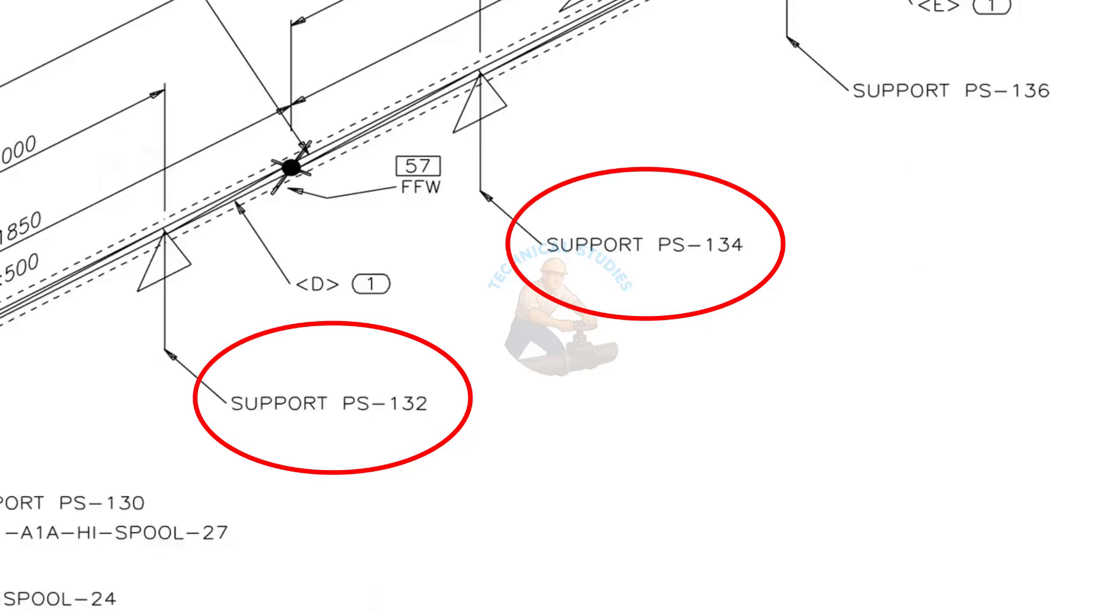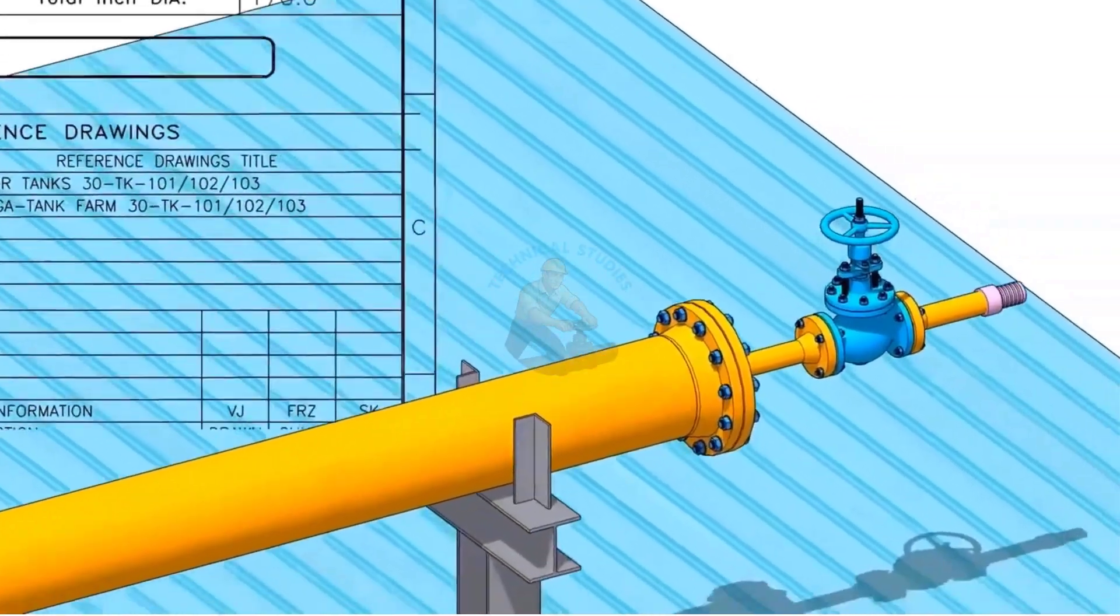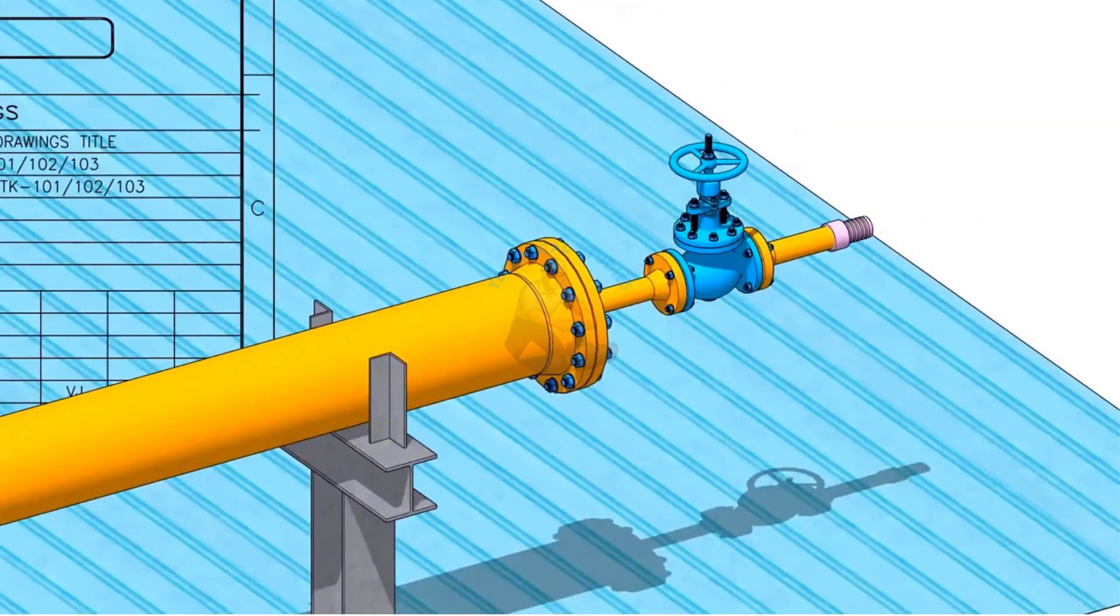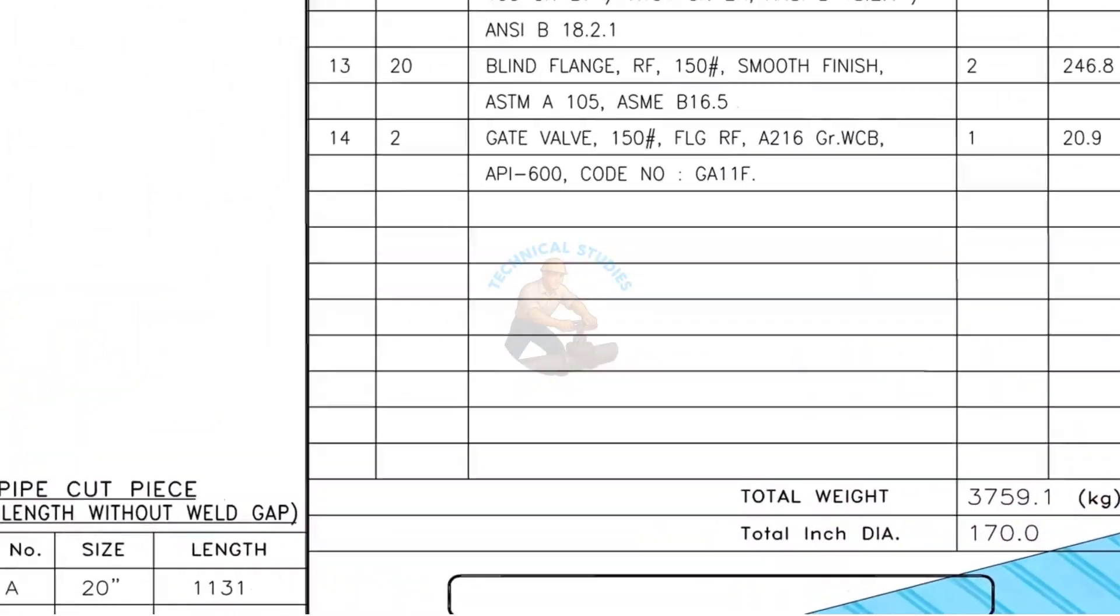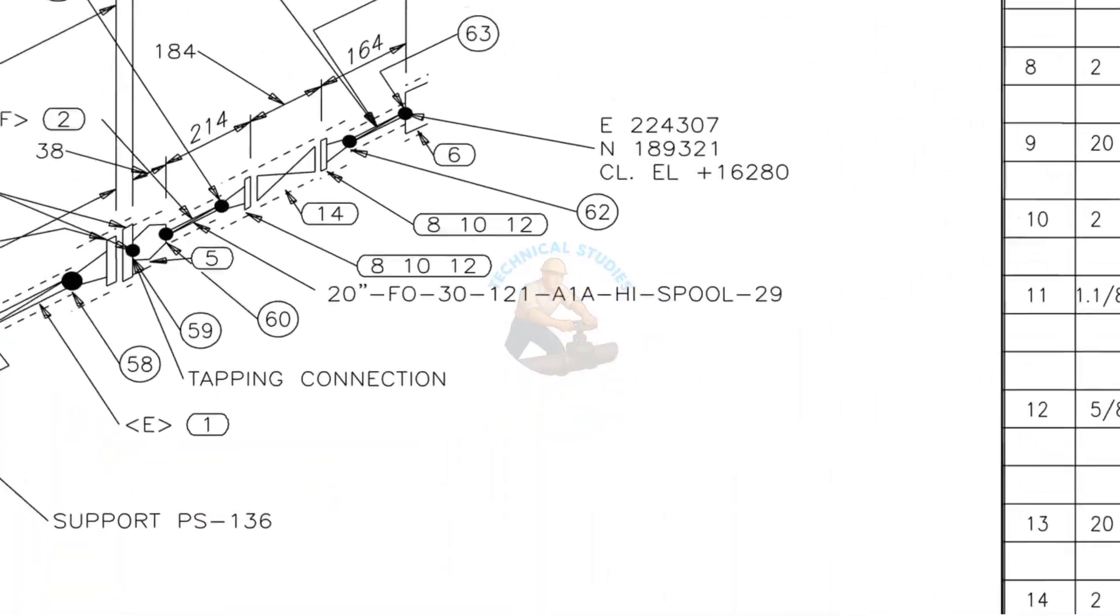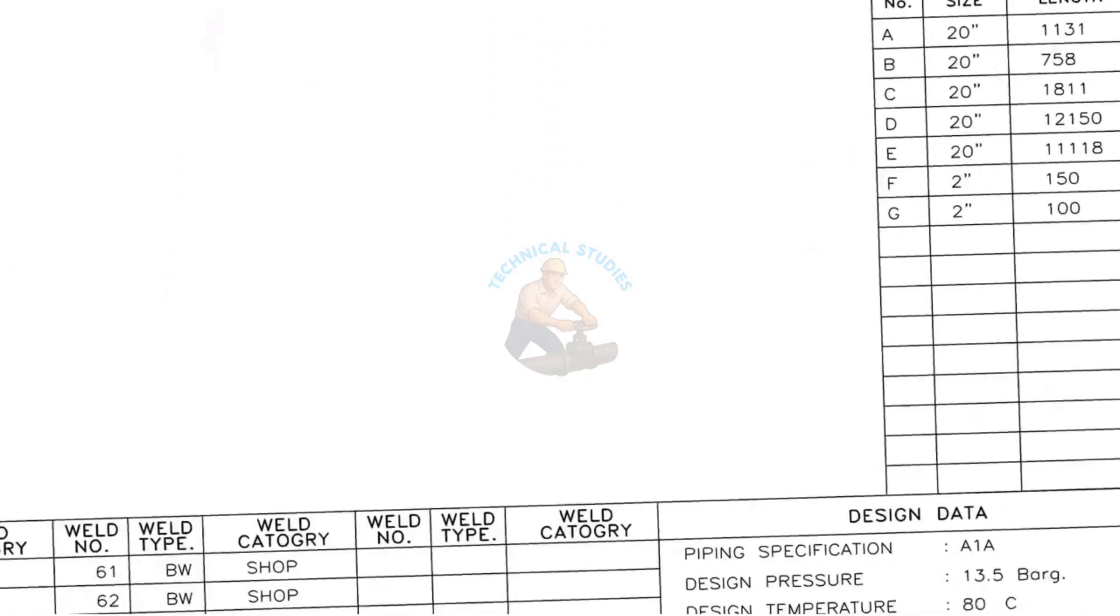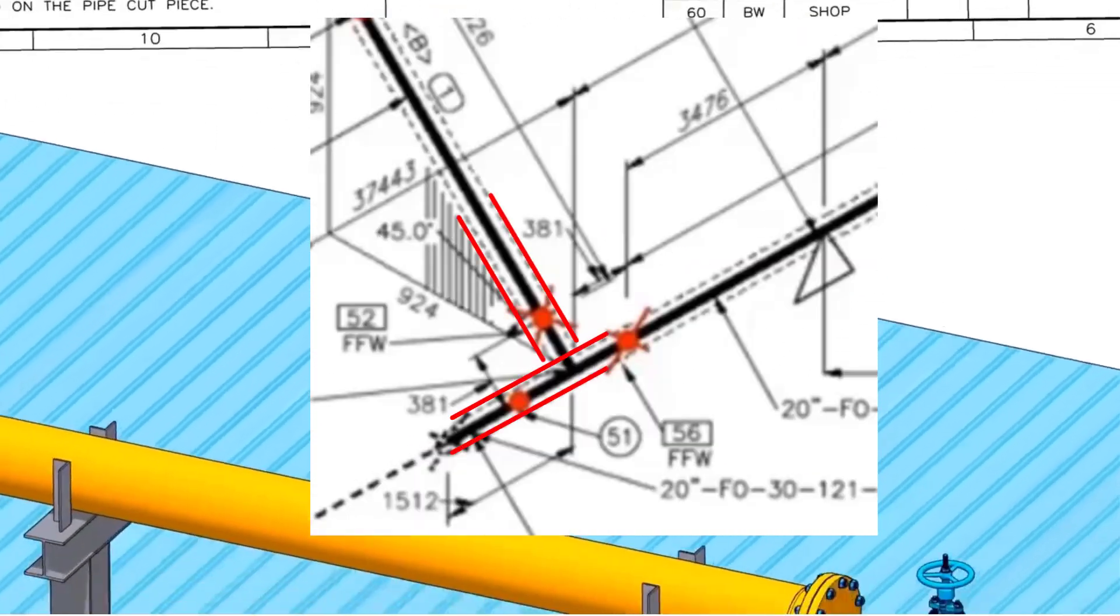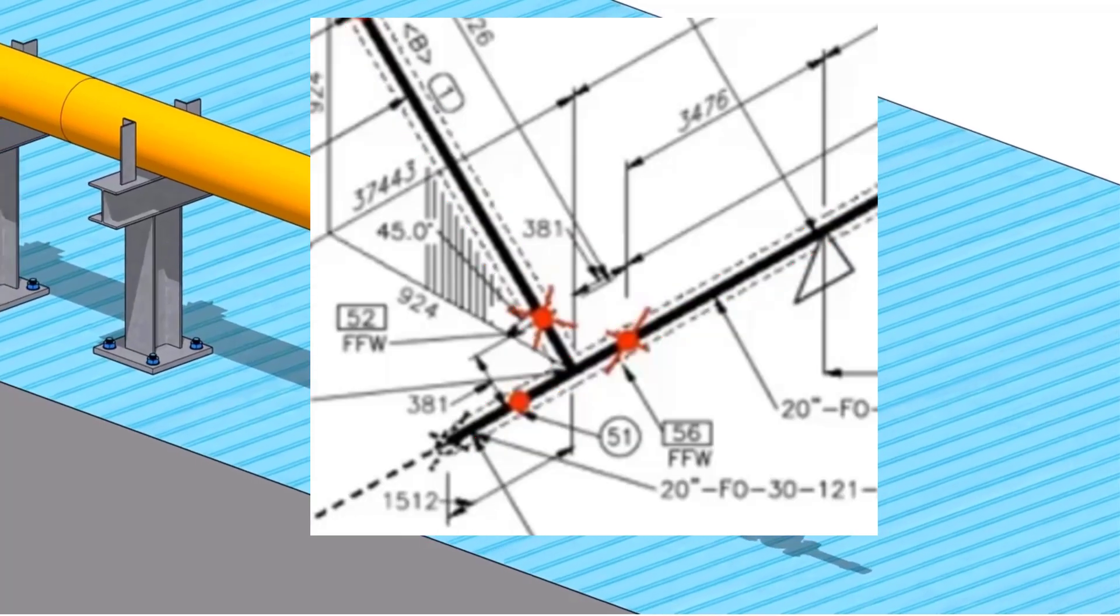Pipe supports. The dashed lines shown on both sides of the main line means this is an insulated piping.